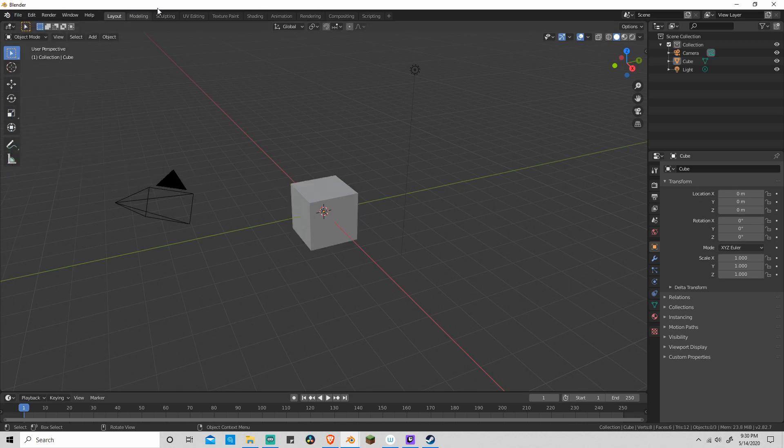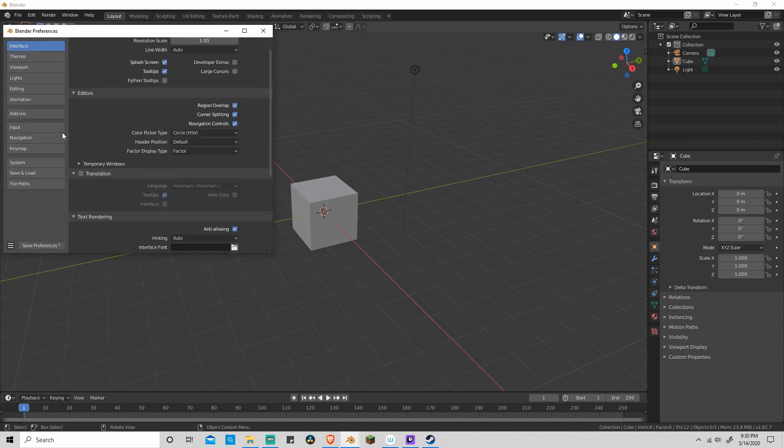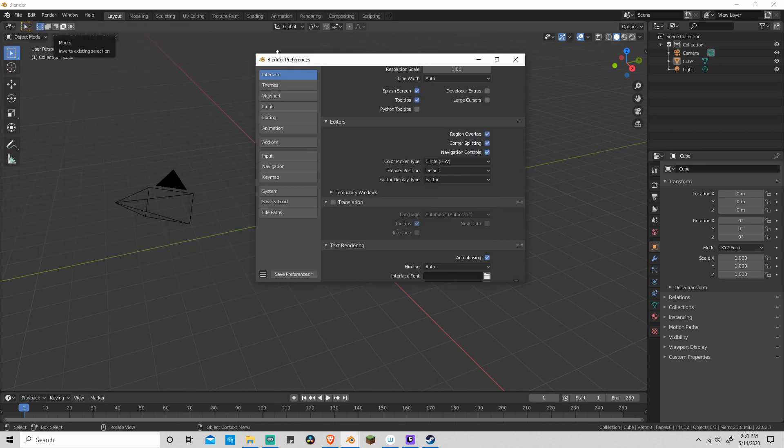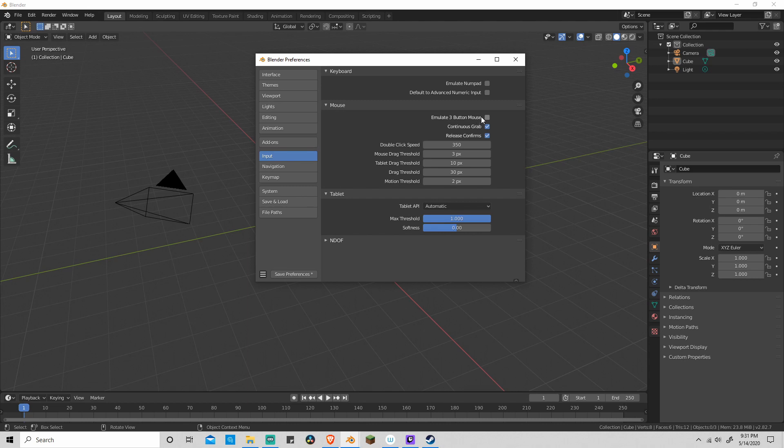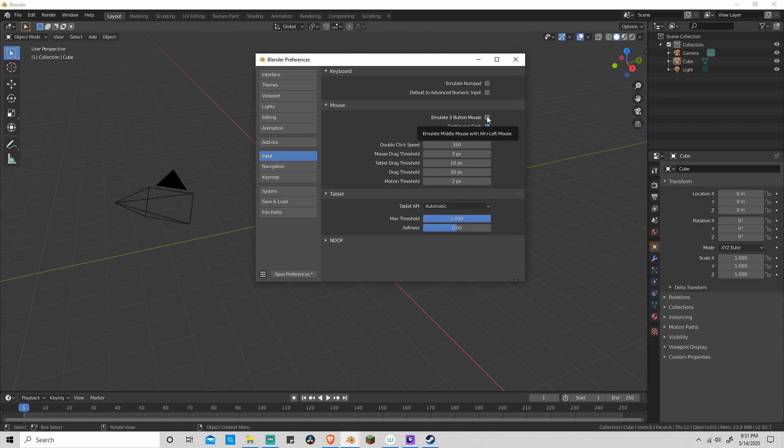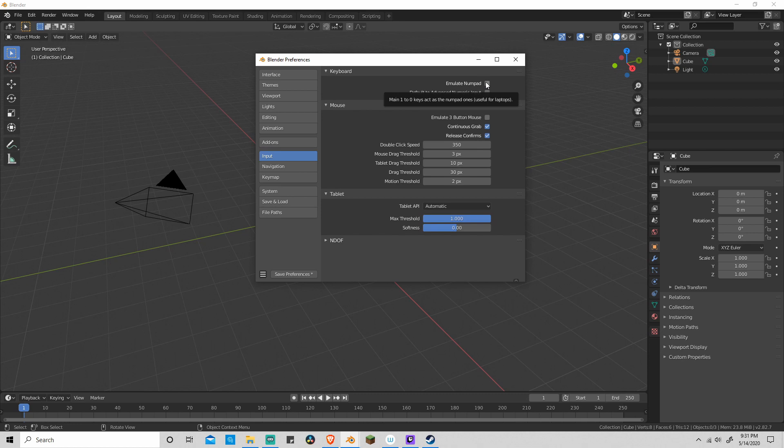Alright, so moving on to our preferences, we click on edit preferences, we scroll down to input. For those of you who don't have a three button mouse, you can turn on emulate three button mouse, which means that whenever I do something using the middle mouse button, you can just hold down alt and do the same thing with just your left click. And for those of you who don't have a numpad, you can click on emulate numpad.